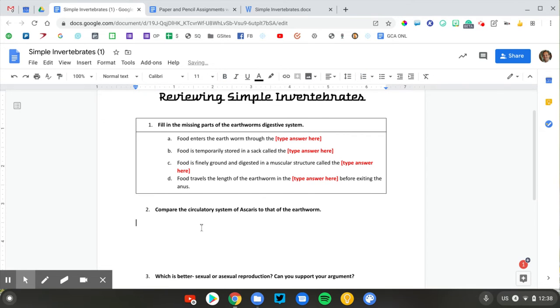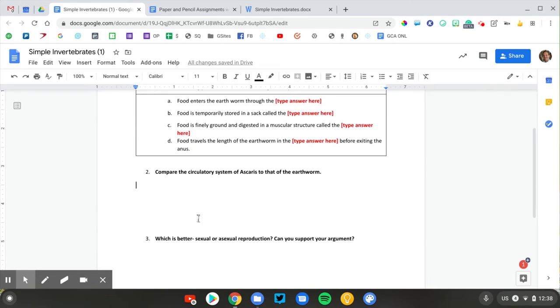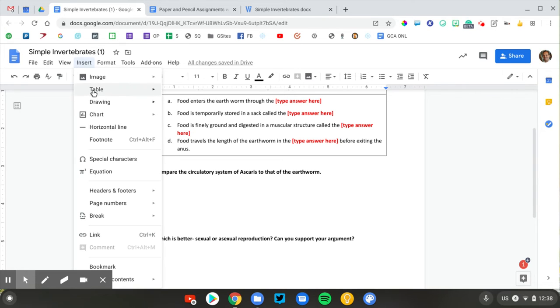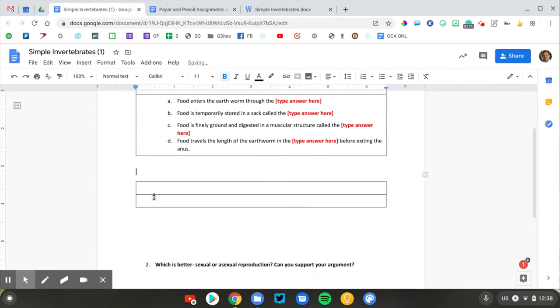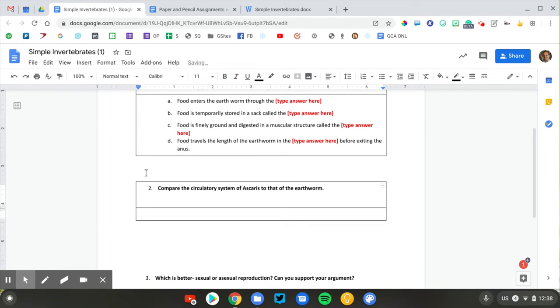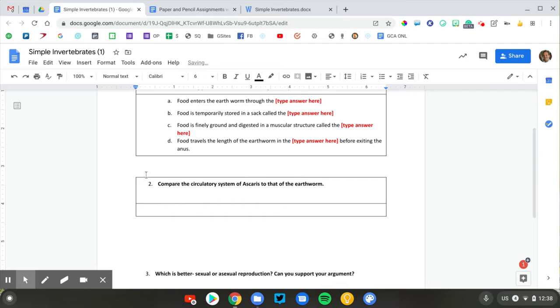This was a compare and contrast question. I'm going to do the same thing. I'm going to add my table. Insert table, two rows. We'll add our question to the first one. There we go.